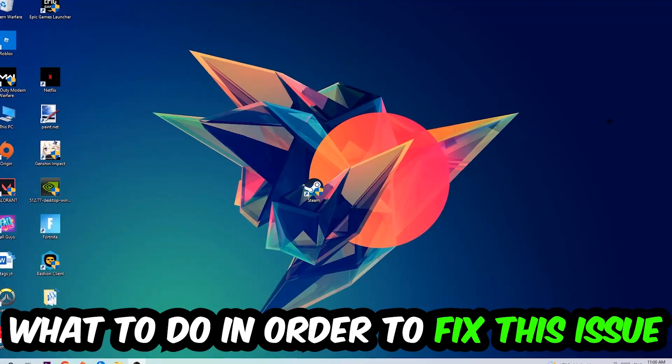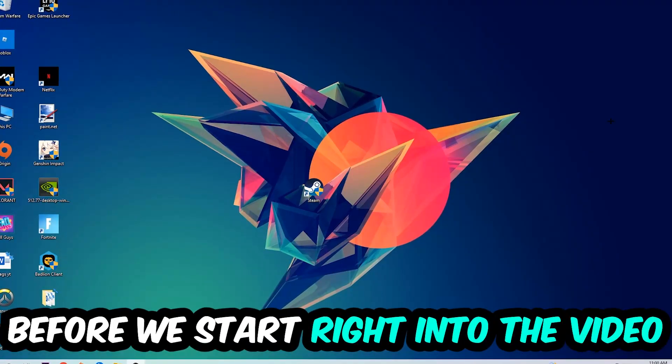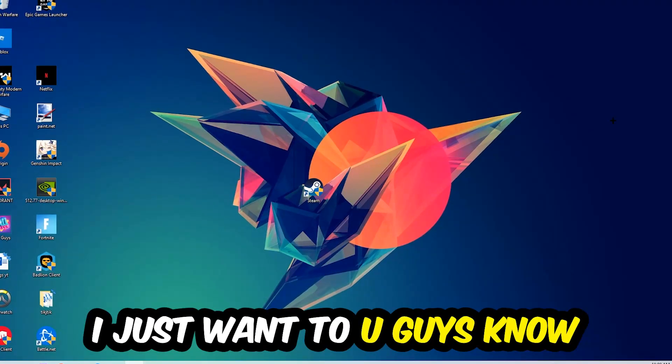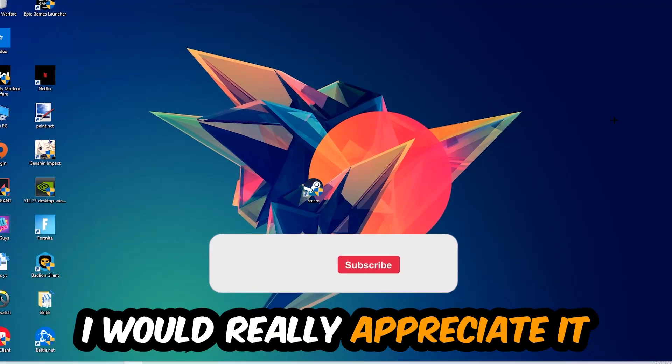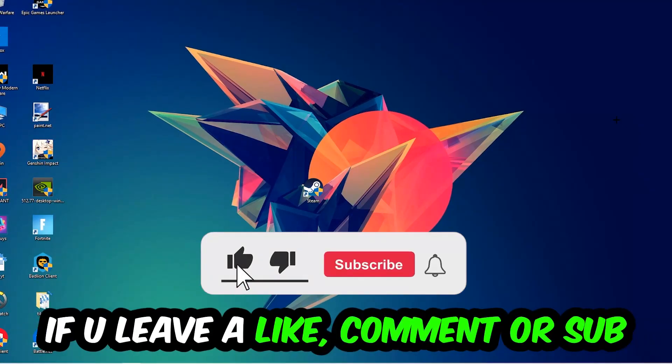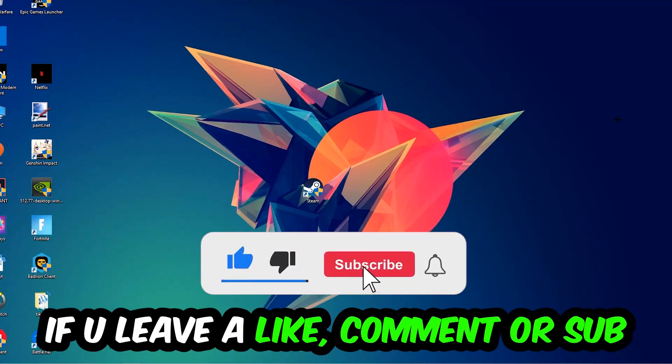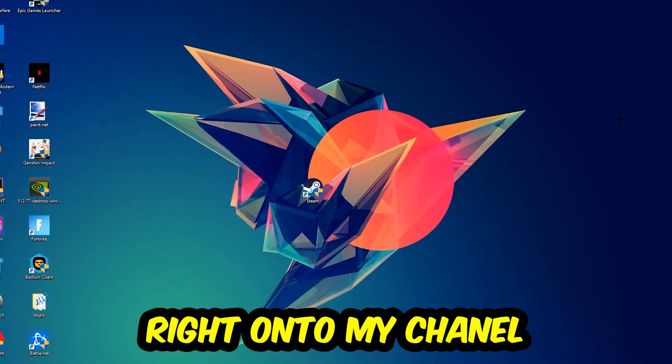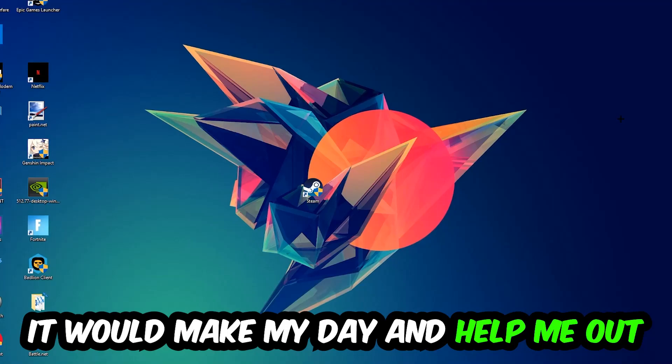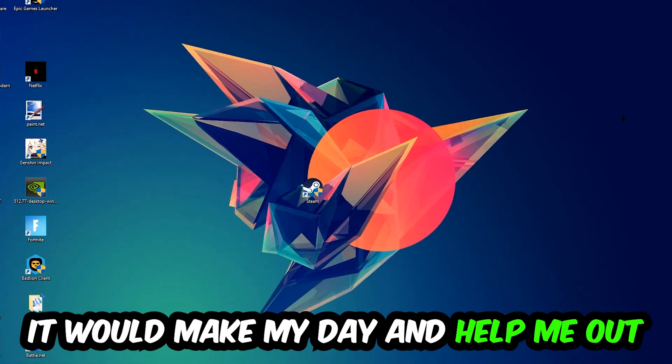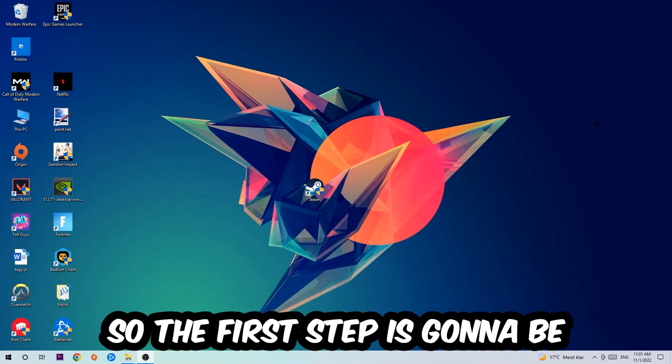In order to fix this kind of issue, before we start the video I just want to let you guys know that I would really appreciate it if you would leave a like, a comment, or a subscription on my YouTube channel. It would really make my day and help me out as a small YouTuber. So the first step I would recommend for everybody is to navigate to the very bottom of your screen.